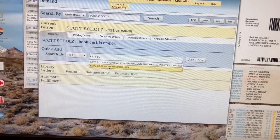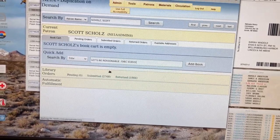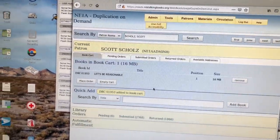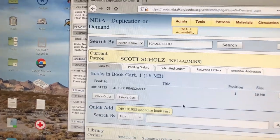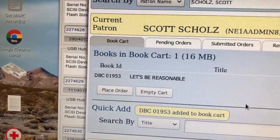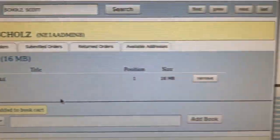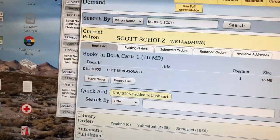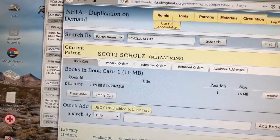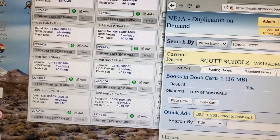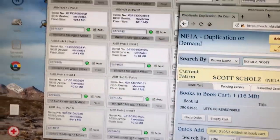I'm simply going to select Let's Be Reasonable, and it's going to add that to a cart here. So in order to create the book, I'm going to move this out of the way so we can see what's going on.